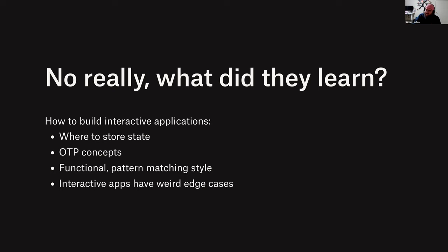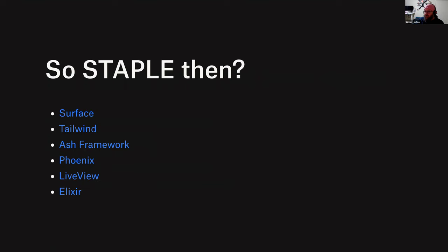So STAPLE - you will have heard Josh talk about STAPLE last month so I don't need to go into a whole bunch of detail, but I'm going to swing through some of my favorite highlights. STAPLE is a thing we just made up, it's a stack based on Surface, Tailwind, Ash, Phoenix, LiveView and Elixir. It's a really great acronym, I'm so proud of it.